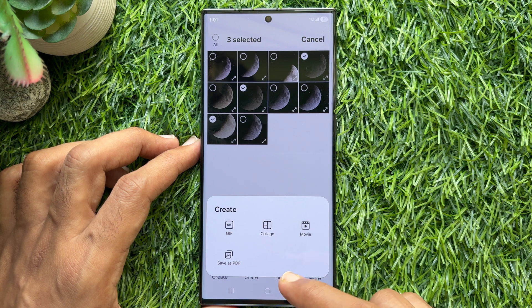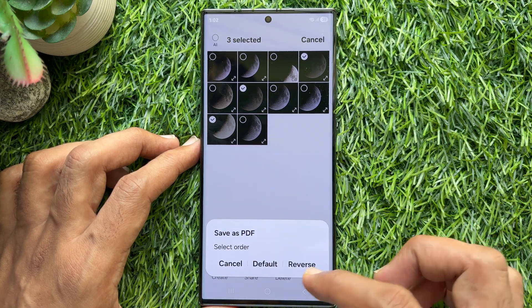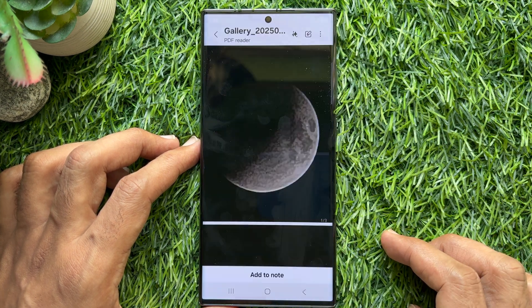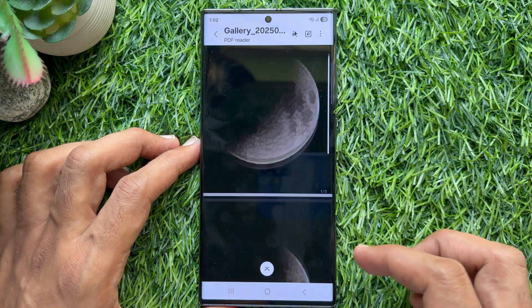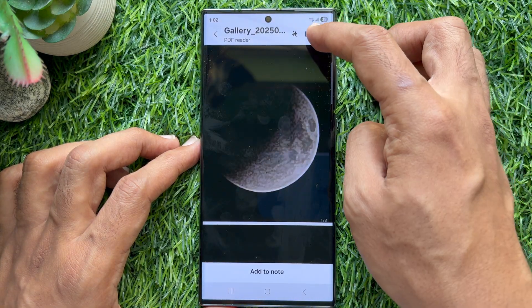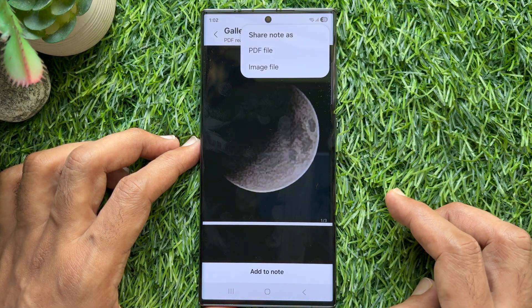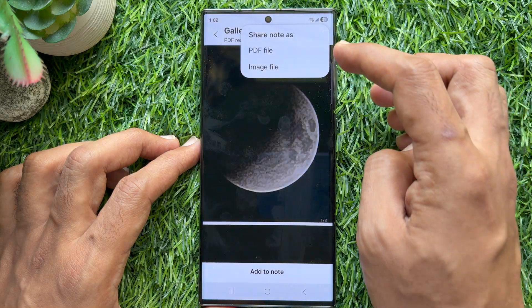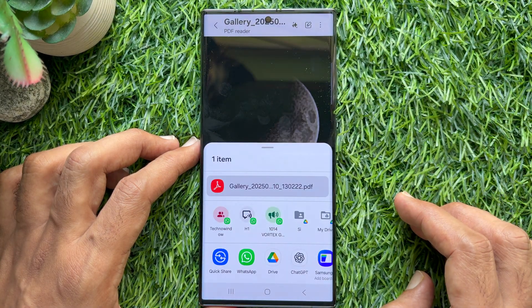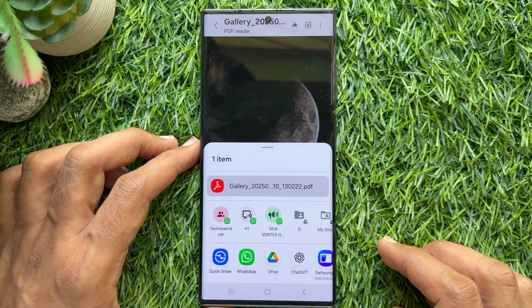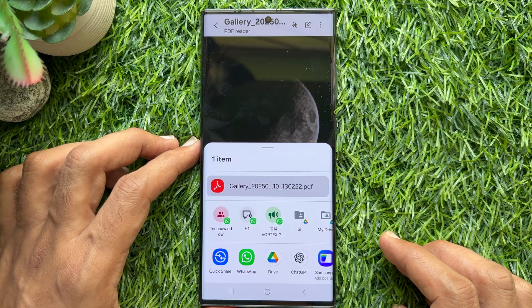Then tap Save as PDF. Tap Default and tap the 3 dots on top right. Tap Share. Share as PDF file.